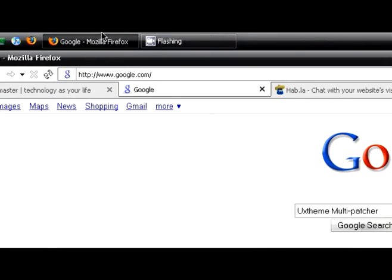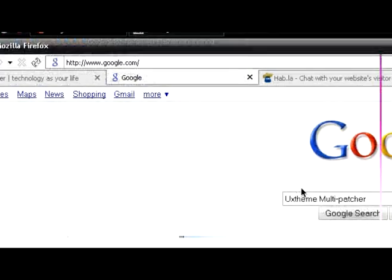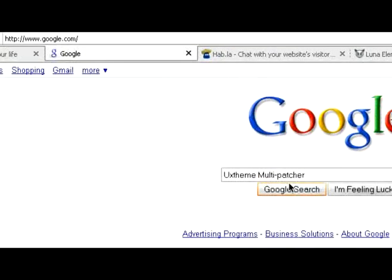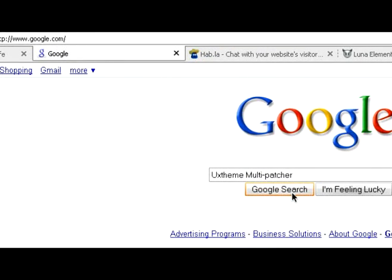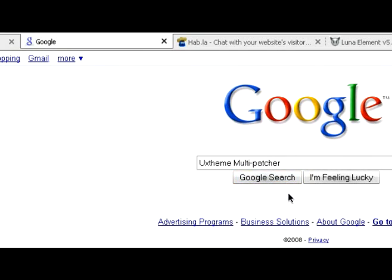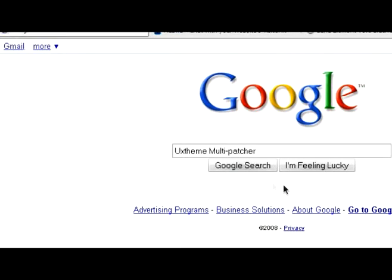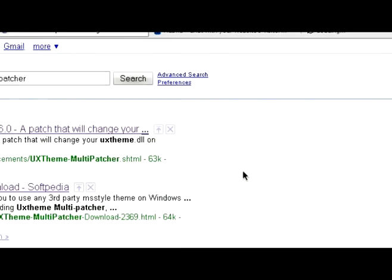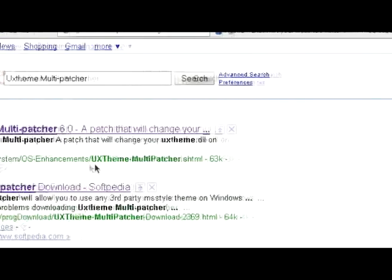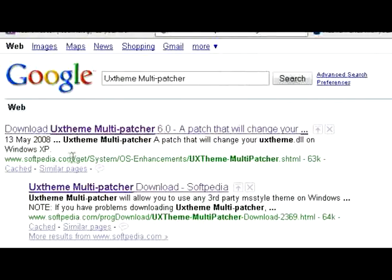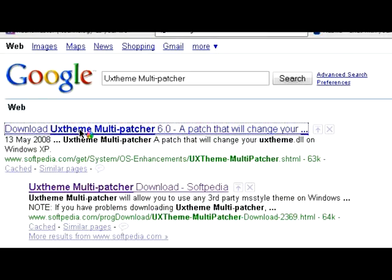So what you have to do is patch Windows. On Google, search UXTheme Multi-patcher like you see it there, click search, and on the first result on softpedia.com, click on that.